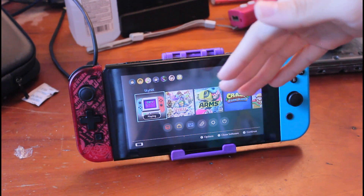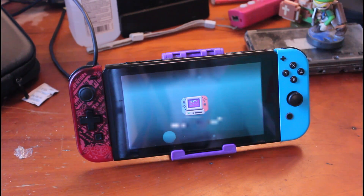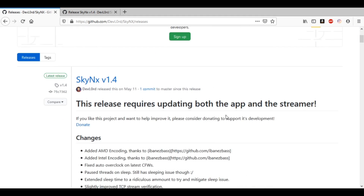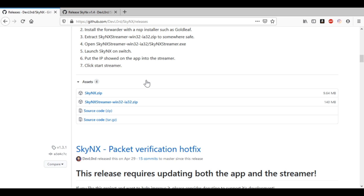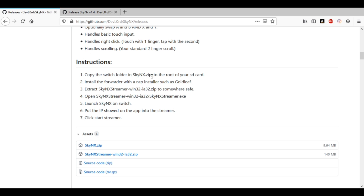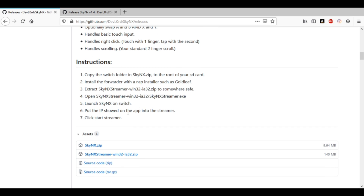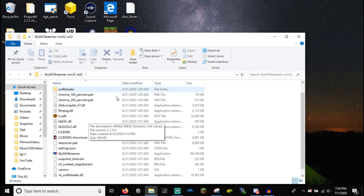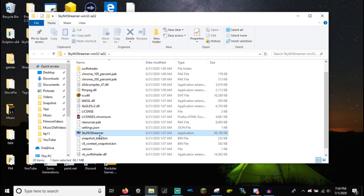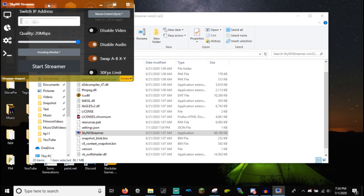When you start SkyNX, you'll go to the screen and it'll show your IP address — I have it blocked, obviously. Make sure you download everything you need. Instructions: copy the Switch folder in SkyNX.zip to the root of your SD card. Install the forwarder with an NSP installer such as Goldleaf. Then extract SkyNXStreamer.zip somewhere safe, open that folder, and open SkyNXStreamer.exe. Launch SkyNX on Switch, put in the IP address shown on the app, and then start the streamer. We'll download this real quick and open it up, then open SkyNXStreamer and enter in the IP address.